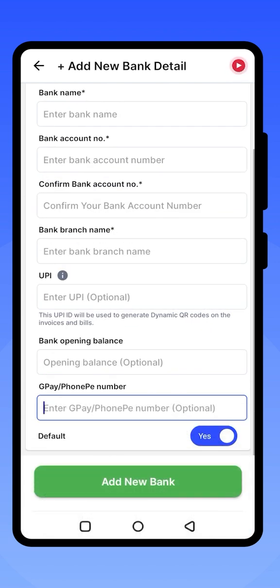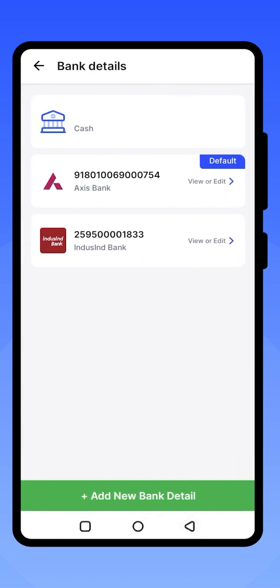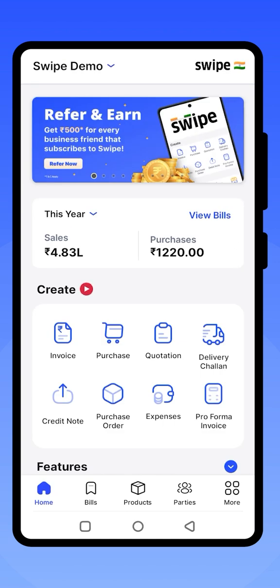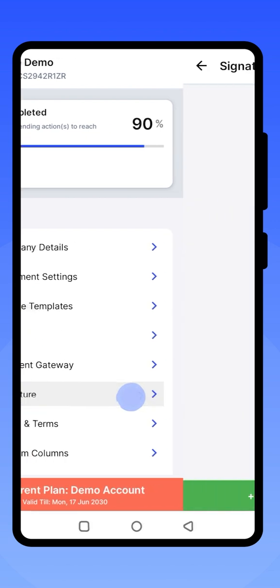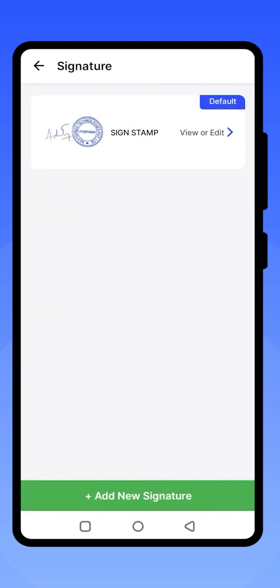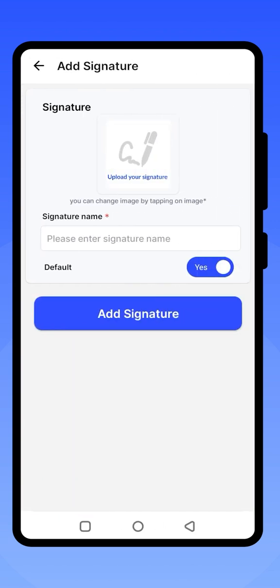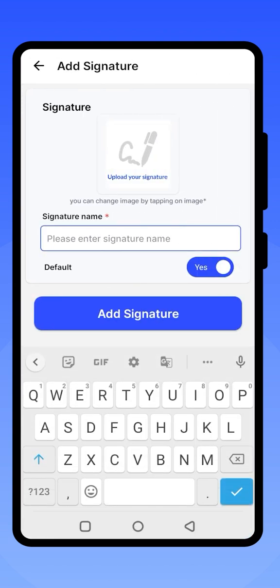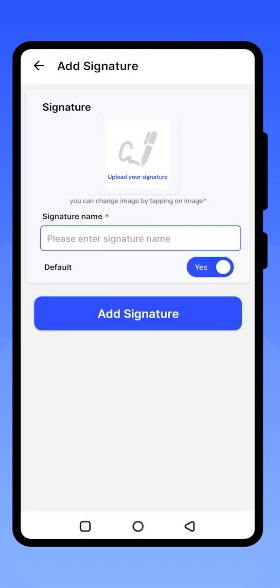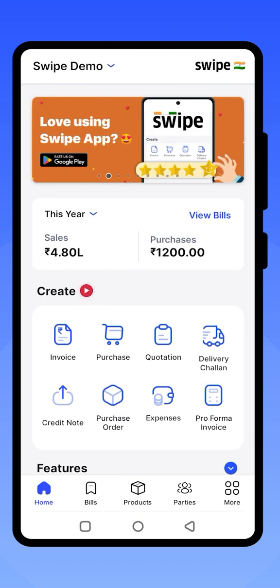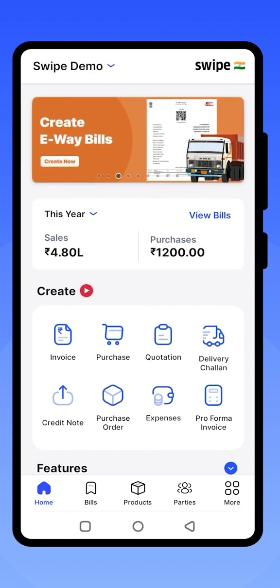The bank is successfully added. Now click on More to update your signature. Click on Add New Signature and upload your signature file. You can choose your file from the mobile device and click on Add Signature to upload it. To start creating invoices, click on the Invoice option.